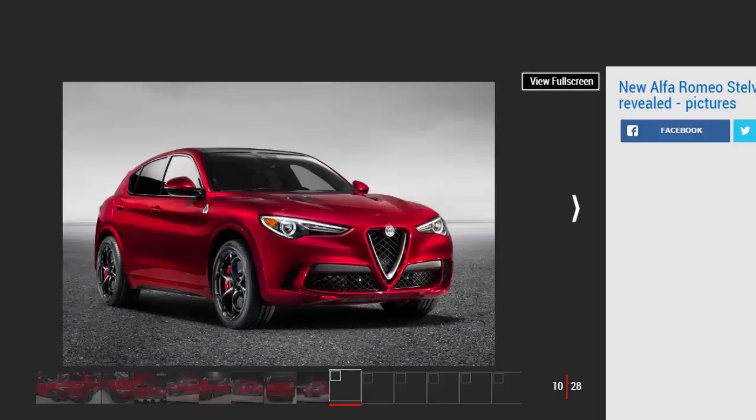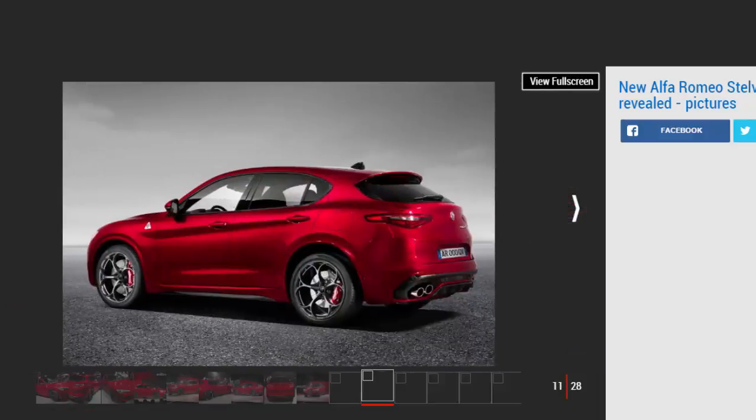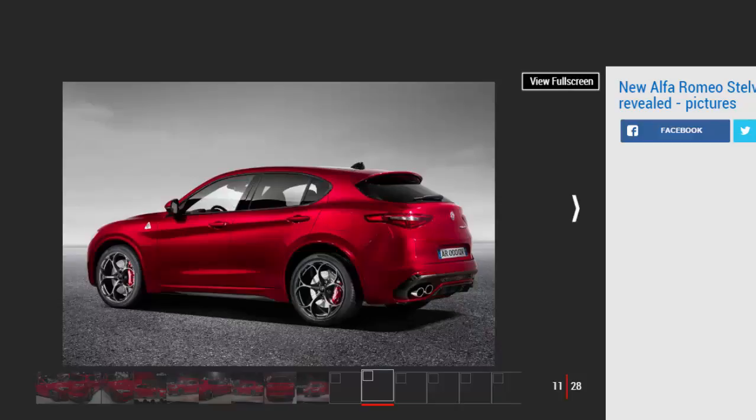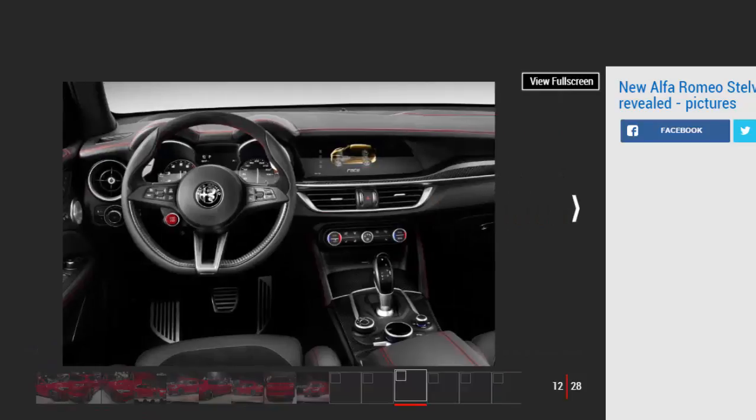More everyday engine options will eventually appear too, likely the same mix of petrols and diesels you will find in the Julia. Against the tape measure, the new Alfa Stelvio comes in at 4680 millimeters long.